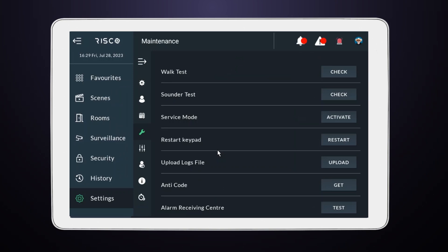That's it. You've just successfully tested your RISCO security system, ensuring that all your devices are functioning as intended. This gives an added layer of confidence in your home security.